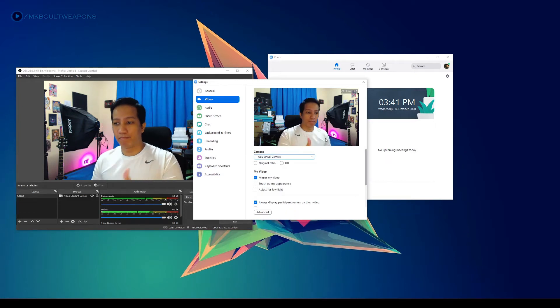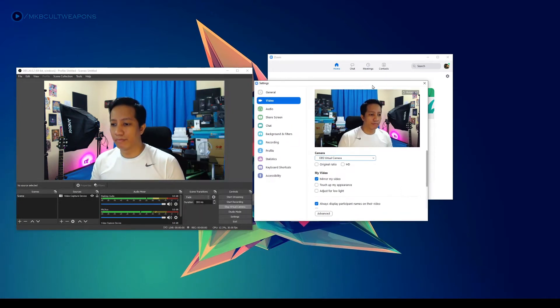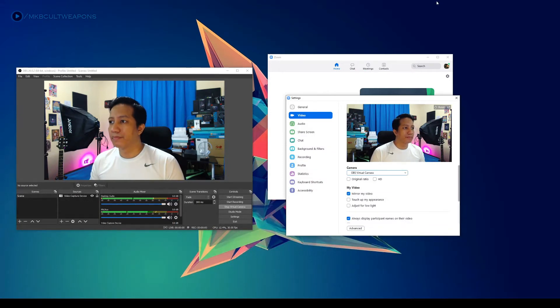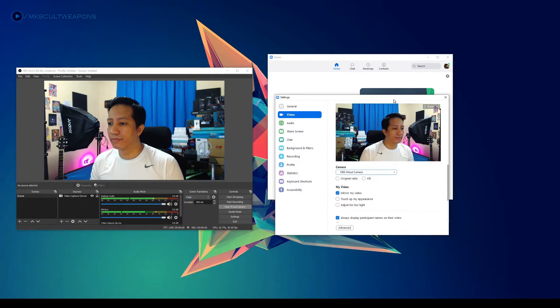On the drop-down menu option, choose 'OBS Virtual Camera.' This will be basically the same with other platforms — assuming you know where the camera settings are, simply choose OBS Virtual Camera as your default camera.